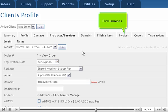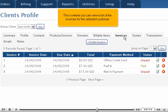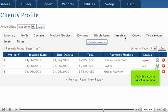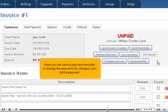Click Invoices. This is where you can view a list of the invoices for the selected customer. Click this icon to view the invoice. Here you can send a payment reminder or change the amount to be charged.